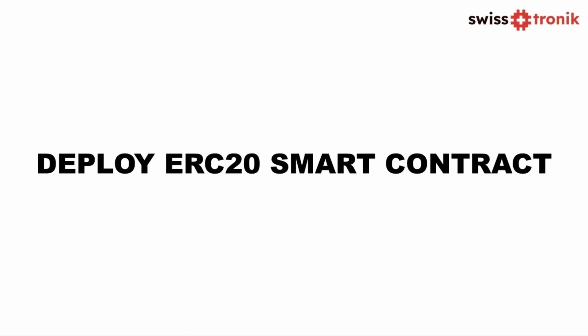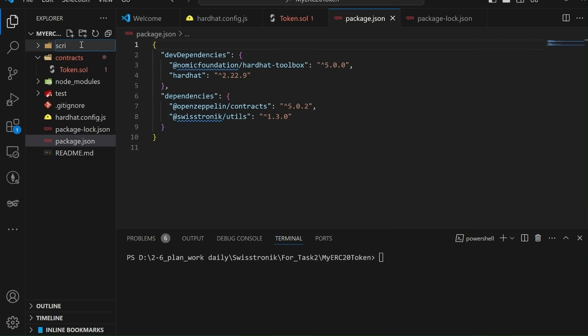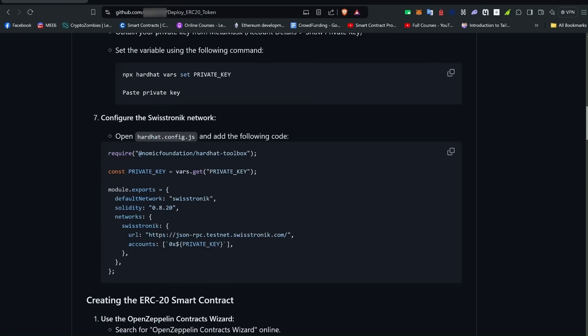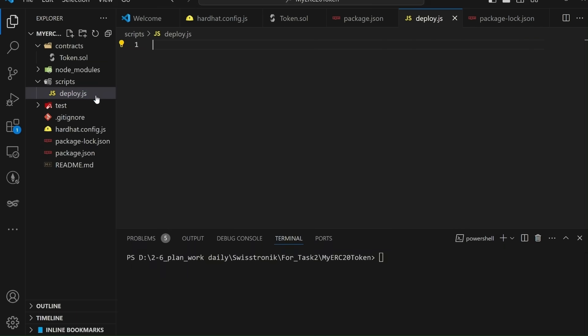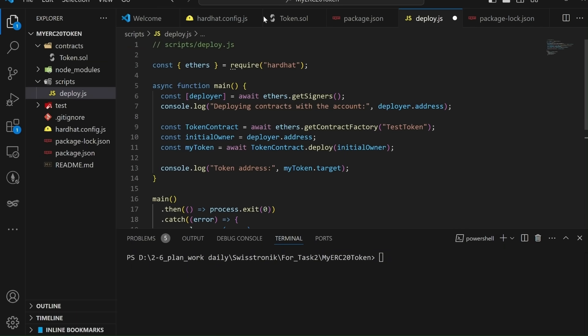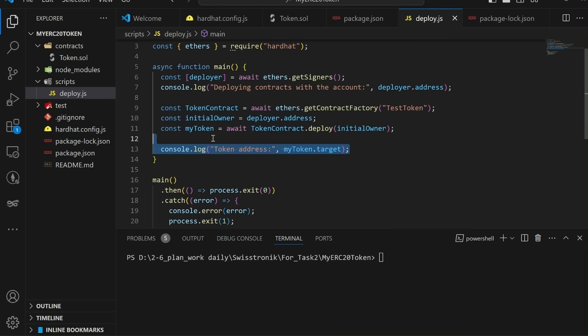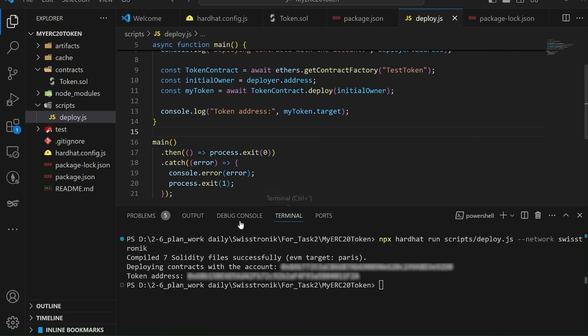Part 3. Deploying the ERC-20 smart contract. Let's deploy the smart contract using HardHat. In your project directory, create a new file in the scripts folder and name it deploy.js. Here's the deployment script. This script imports the Ethers library from HardHat, retrieves the contract factory for your ERC-20 token, and deploys the contract to the blockchain. After the contract is deployed, its address is logged to the console. To deploy your contract, run the following command in your terminal. npx hardhat run scripts/deploy.js --network SwissTronic. If the deployment is successful, you'll see your contract's address in the terminal output. Just like on my screen. Please copy this contract address.